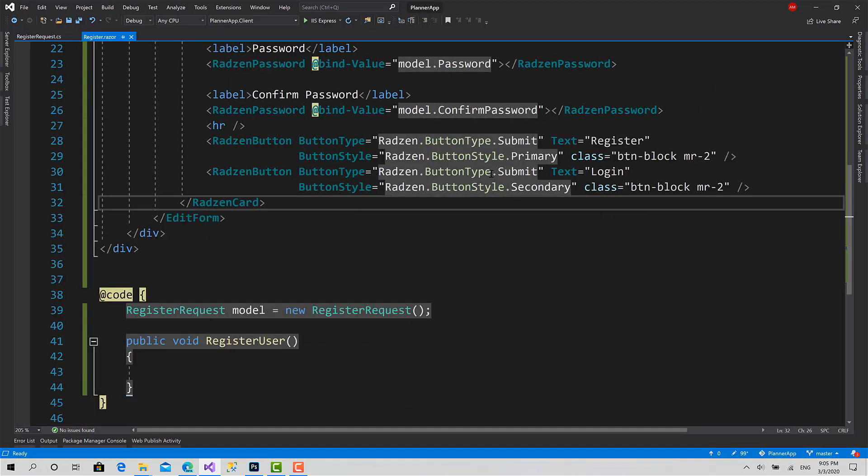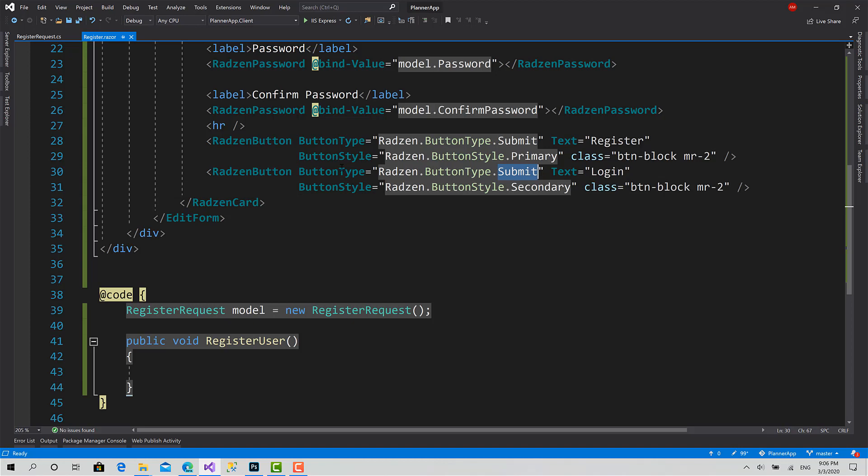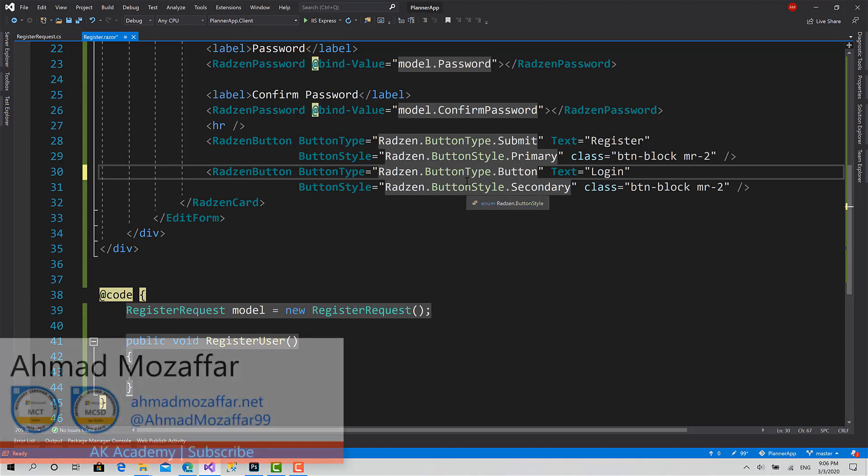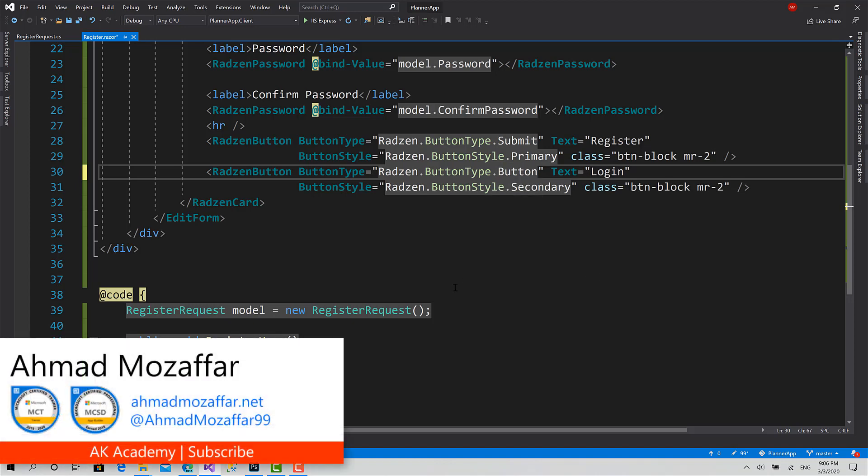Here I will come to button type. Ah, sorry, set it to button, just a simple button. Okay.